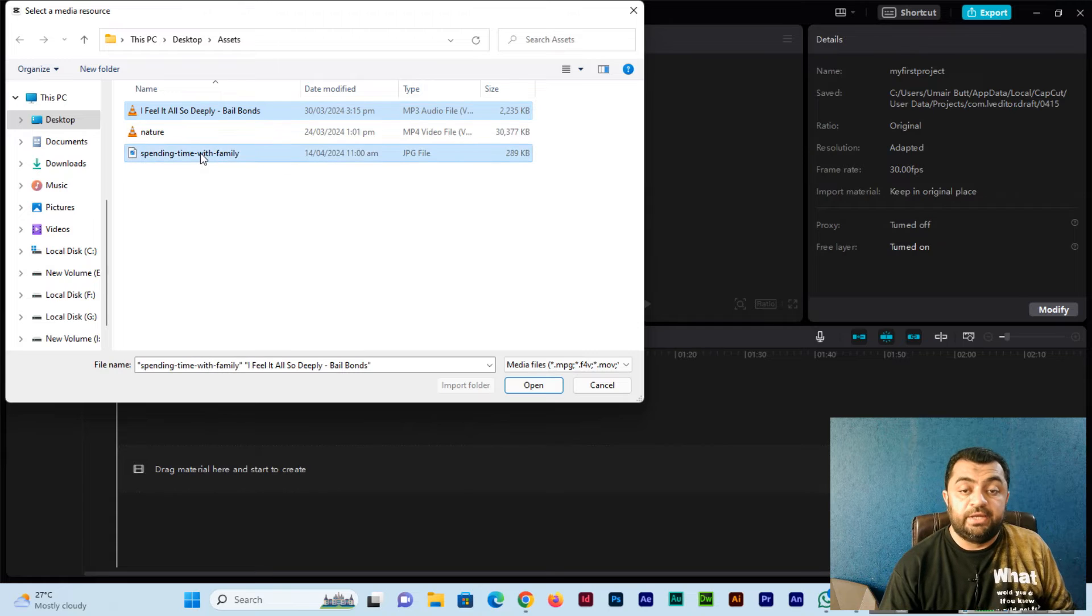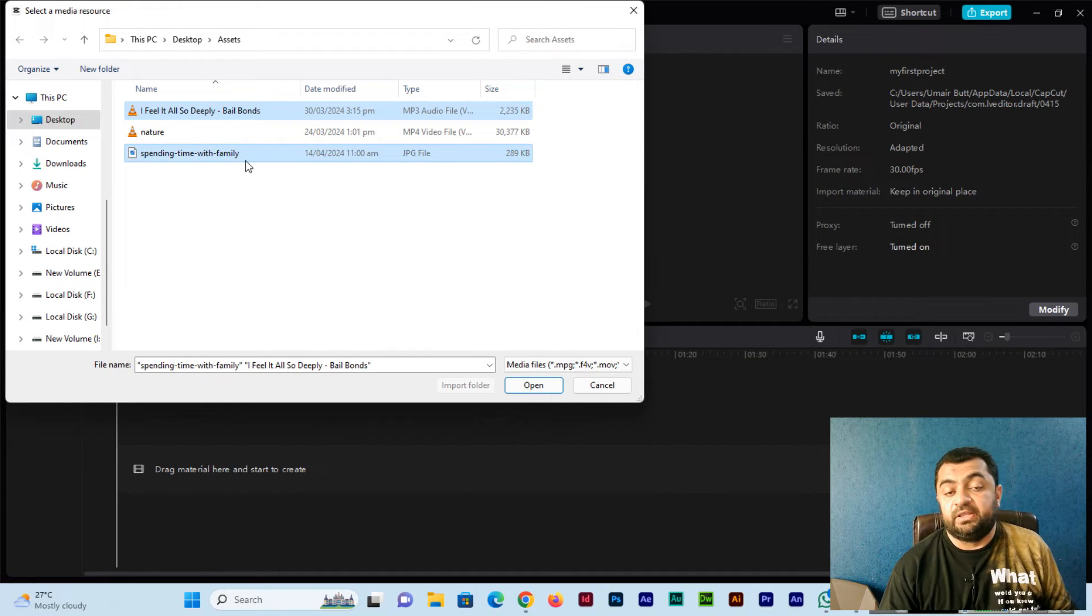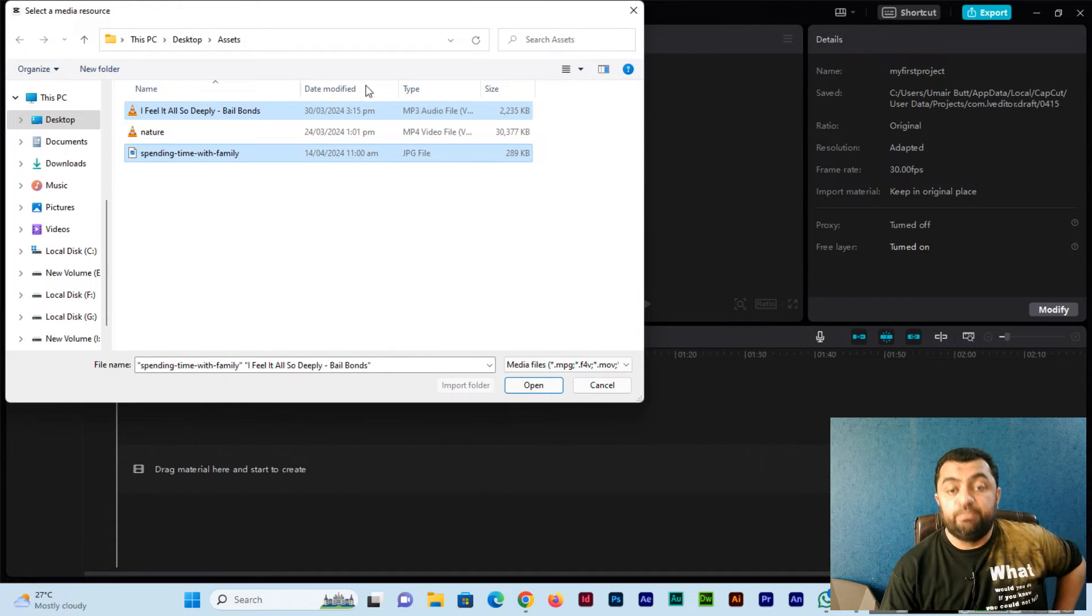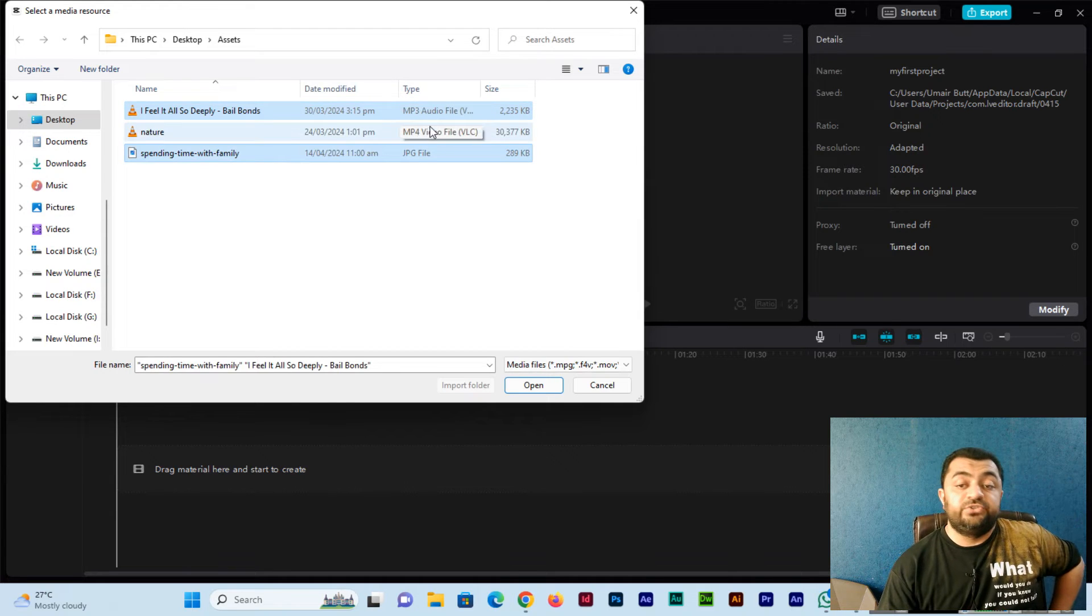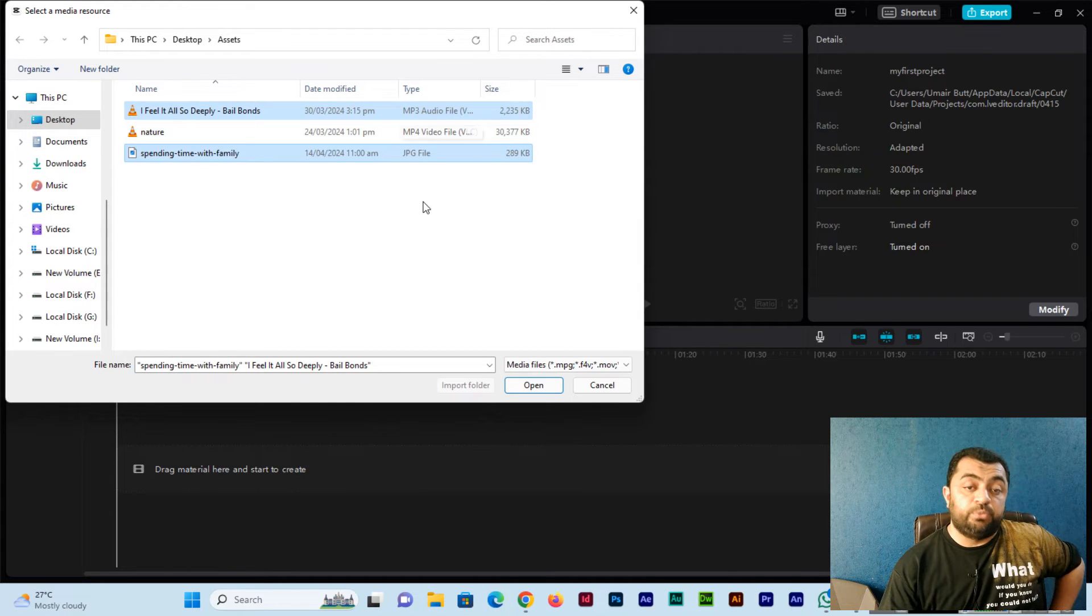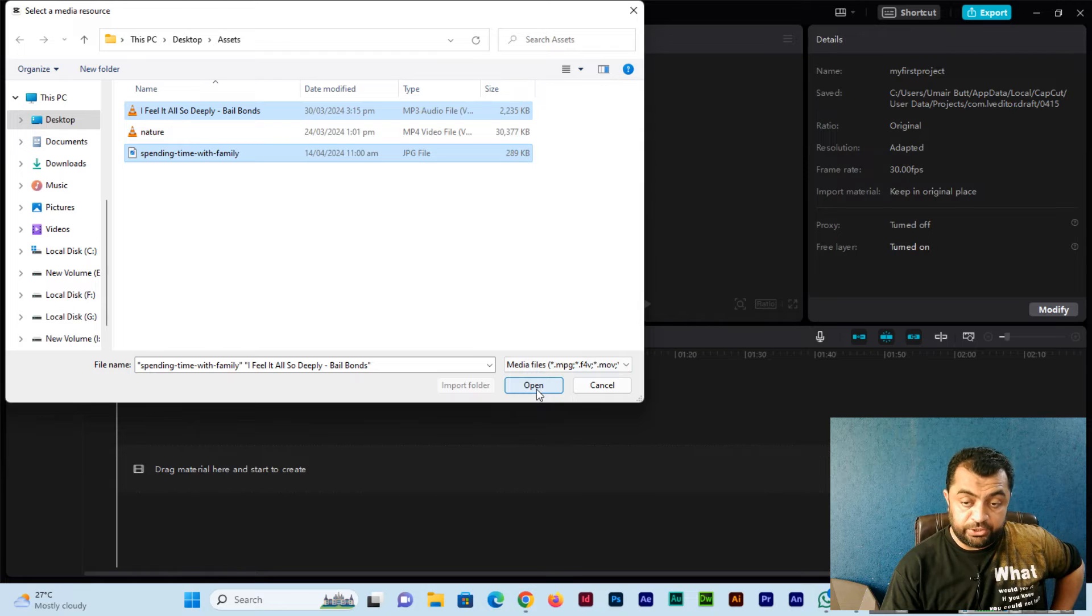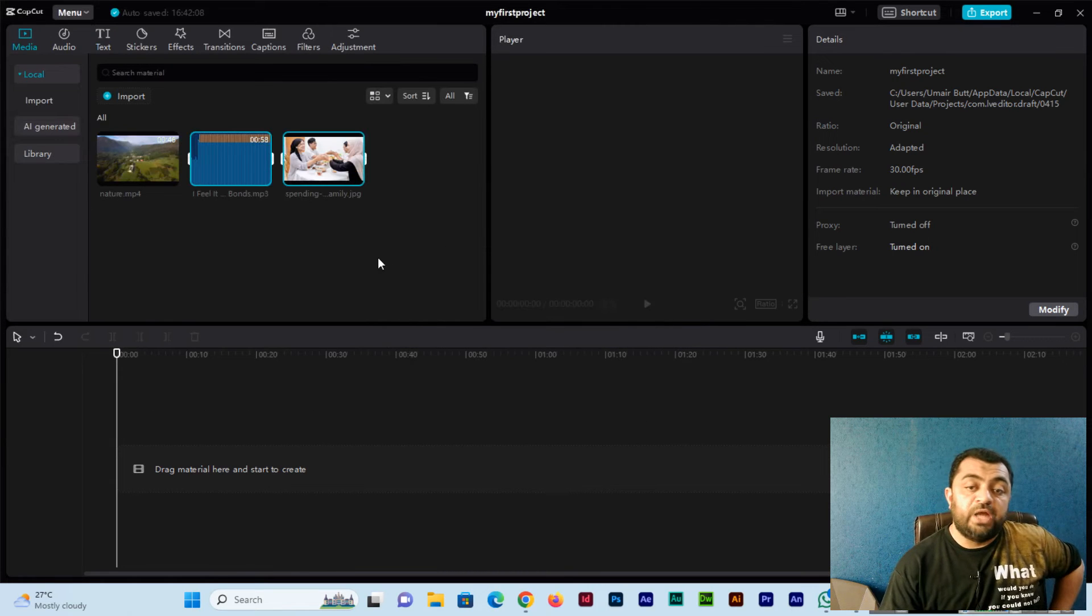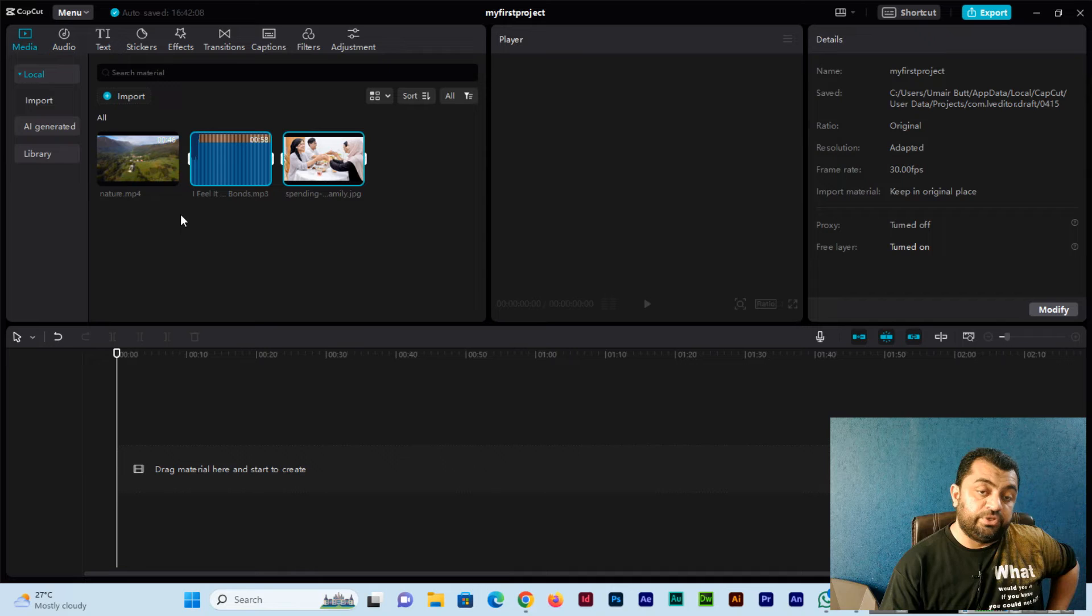See the audio file I selected, press and hold control on my keyboard, and I will select this jpg file. Now two files I have selected and both file extensions are supported in CapCut PC video editing software.